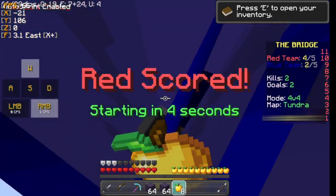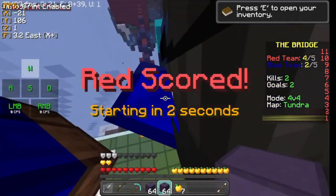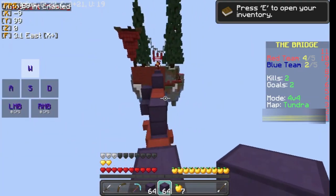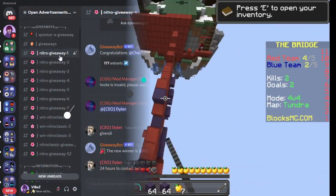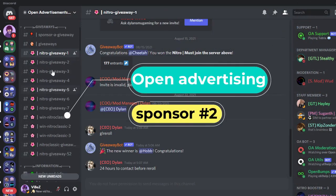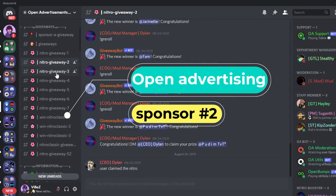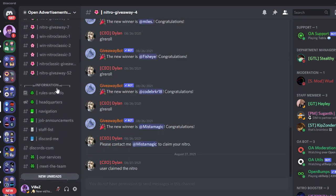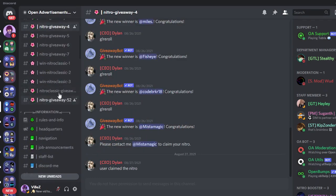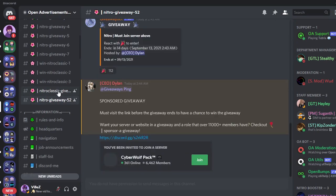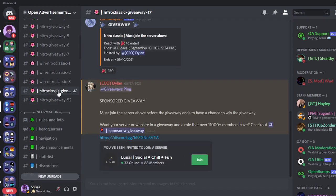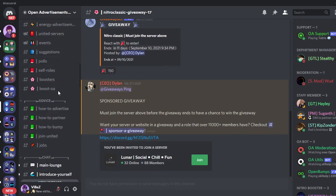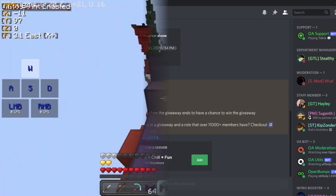Today's second sponsor is Open Advertising. As I've already mentioned, Open Advertising is a great server for you to win Discord Nitro too. They have weekly Nitro giveaways, extra Nitro giveaways, and the best channels for you to advertise your social media or server. The invite link is in the description, so make sure to join.